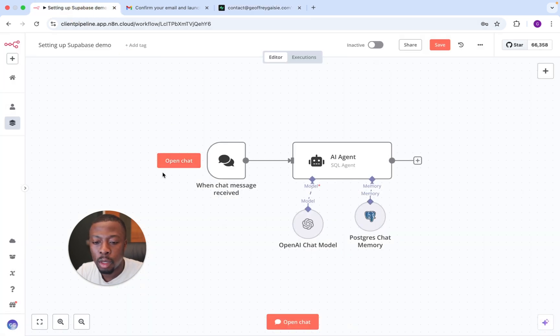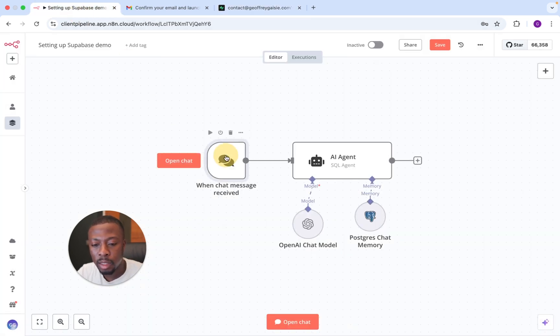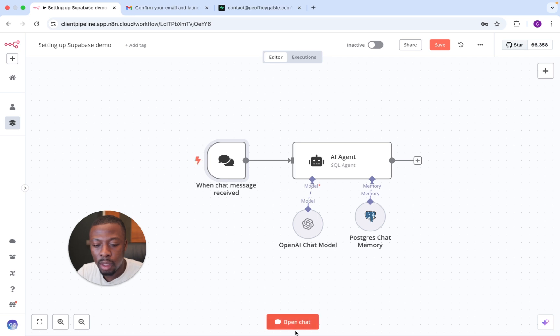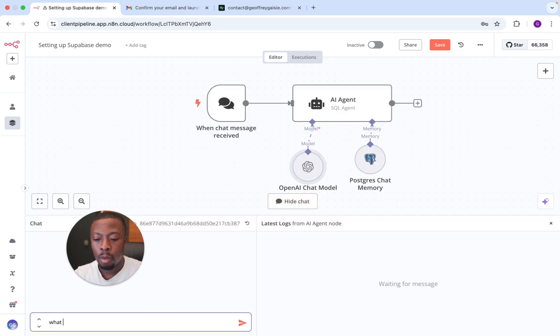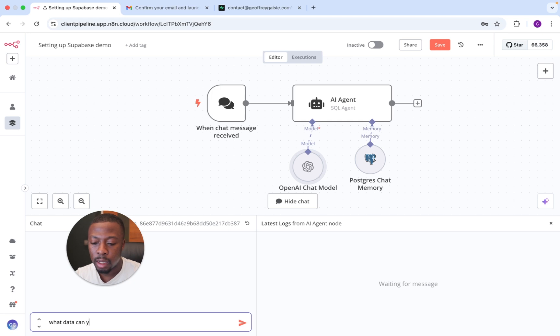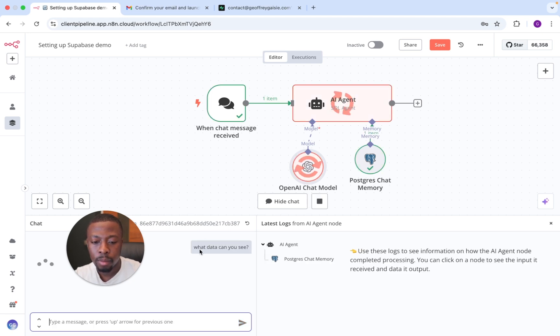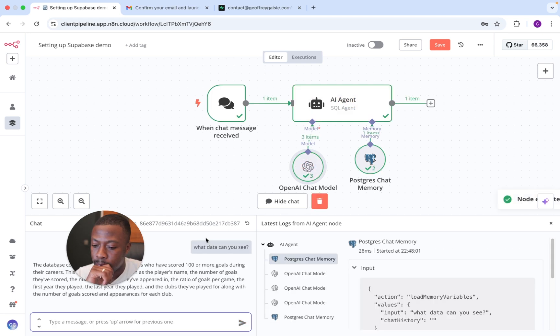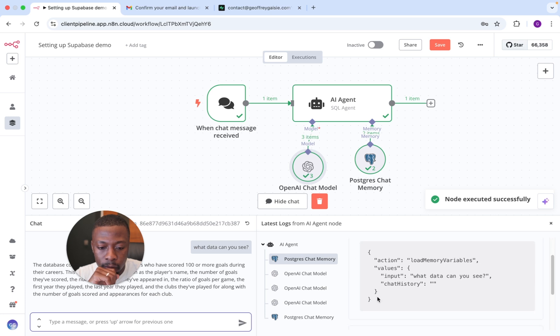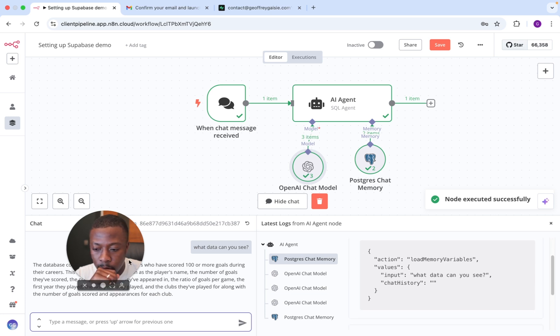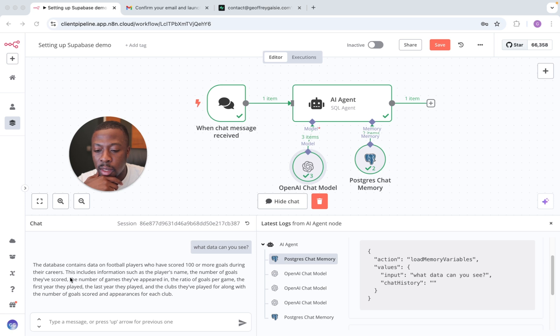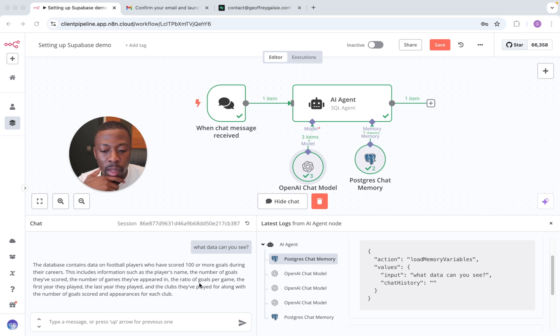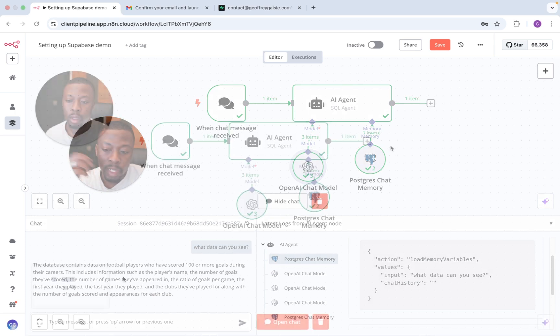So now that's in there. If we just go over to N8N, and let's just ask what data can you see. The database contains data from football players who've scored 100 or more goals during their careers. This includes information such as player's name, number of goals they've scored, number of games they've played. Yep. So it's found it. And that is how you set up Superbase for SQL.